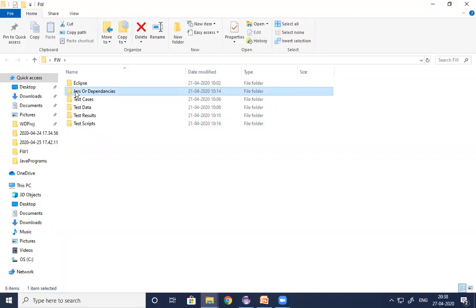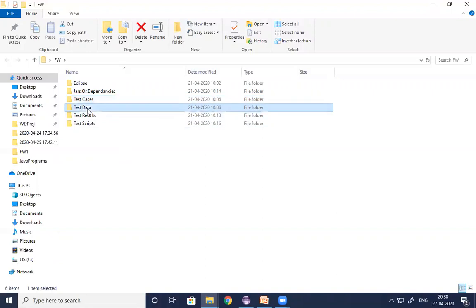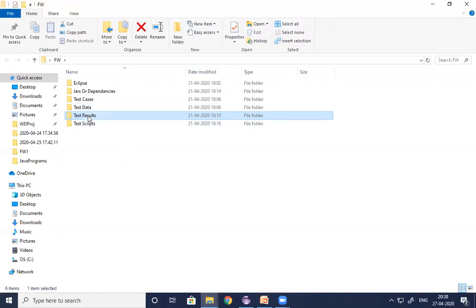The third folder is Test Cases - used to manage all the manual test cases which need to be automated. As a QA lead, I allocate test cases to the team through this folder. The fourth is Test Data folder - used to manage the Excel files which we use to pass data into test scripts. The fifth is Test Results folder - used to manage test results in the format of Excel files, log files, and screenshots.